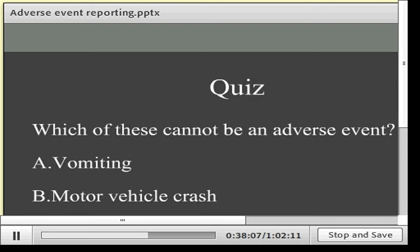Easy quiz: which of these cannot be an adverse event? We'll take responses now.